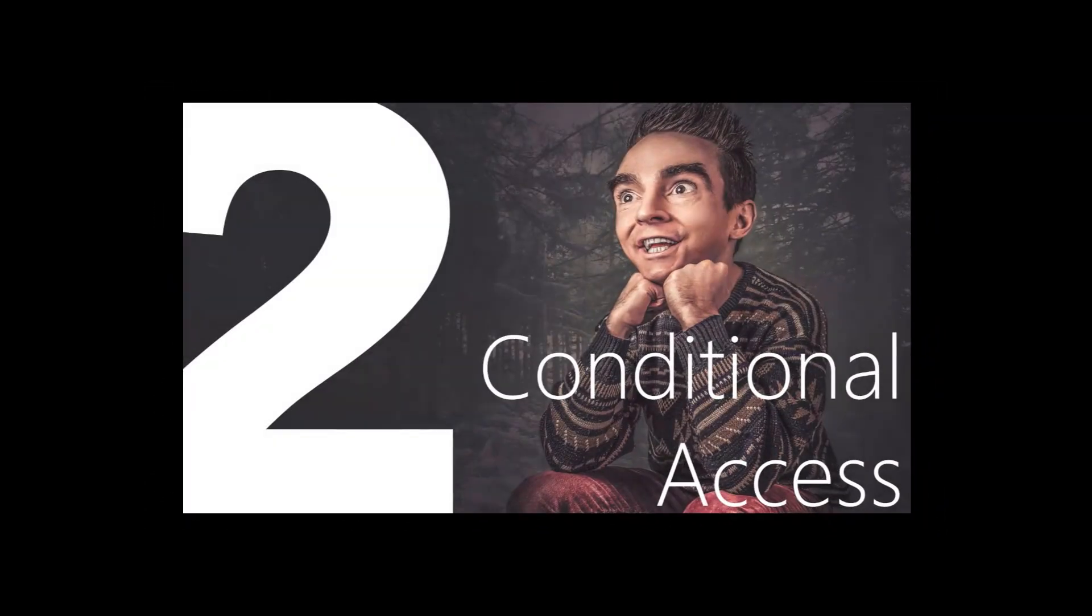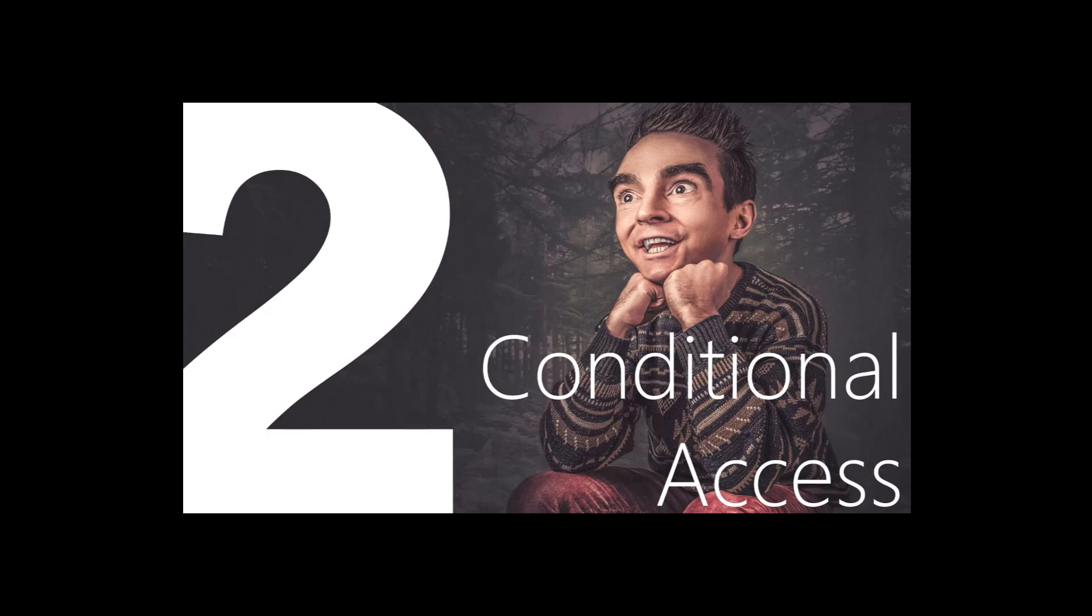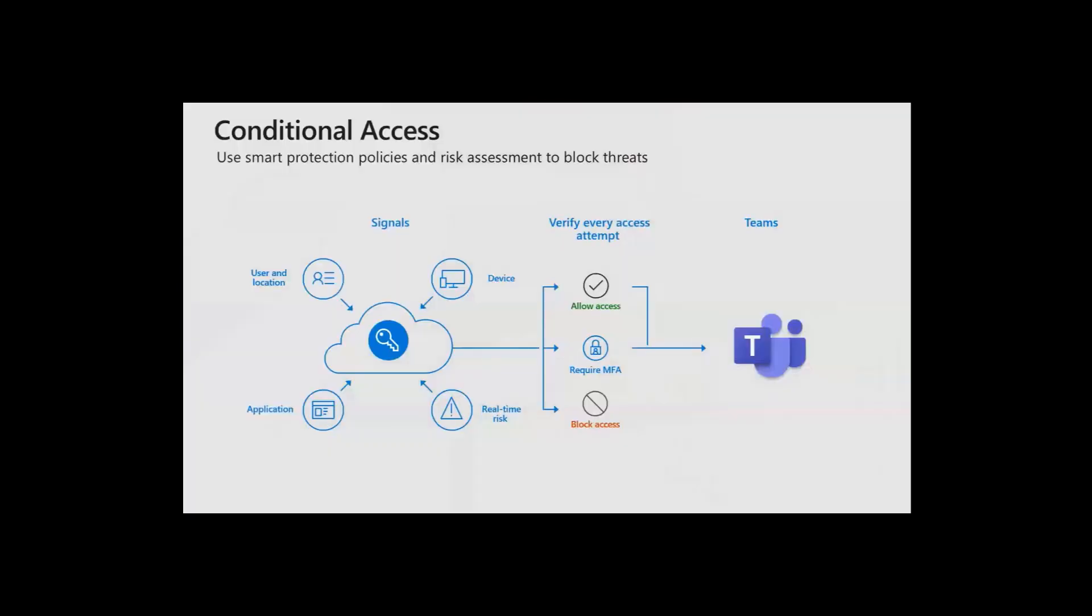You can now control the fact that users would have a second layer of security when logging into your app ecosystem. In this case we are using Microsoft Teams. So what is conditional access? Well, conditional access provides your way